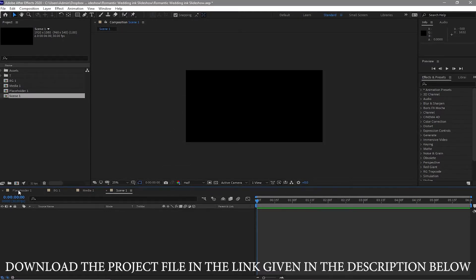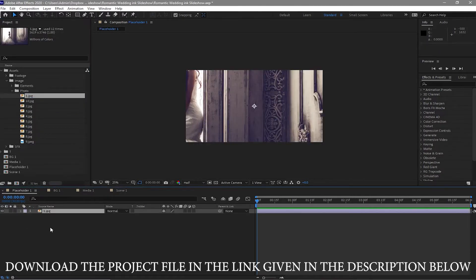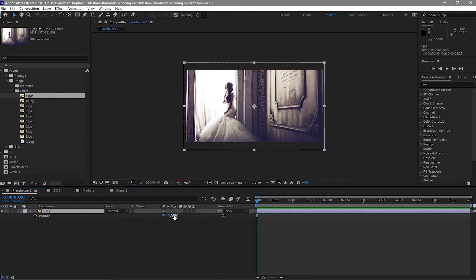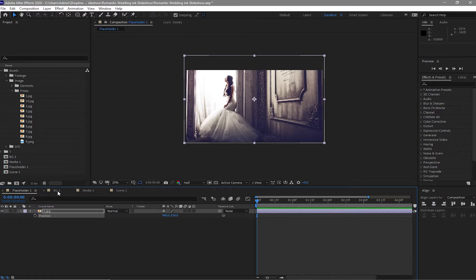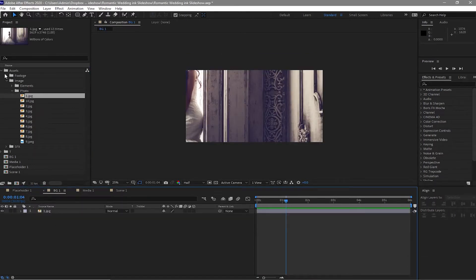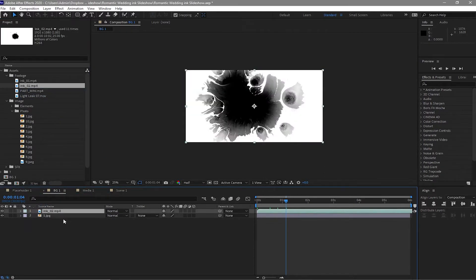I will open the Placeholder comp, open my assets folder, drop down this image on my timeline, press S to scale it, resize it to about 35%, and press P for the position and move it up a bit. I'll go open the BG1 comp and drop down my image one on the timeline. I'll also drop the image from the footage folder and change the track matte from None to Luma Inverted Matte.